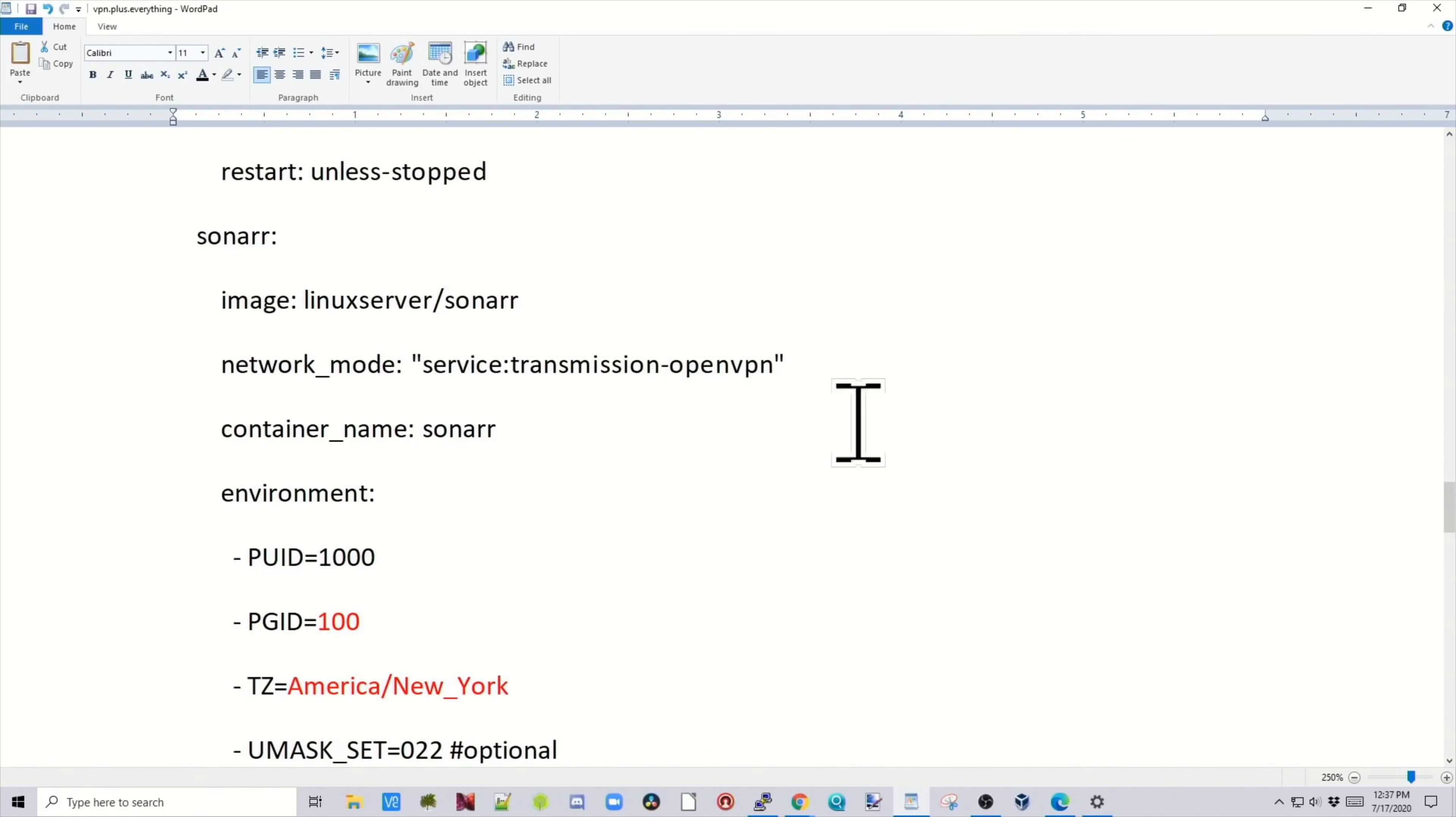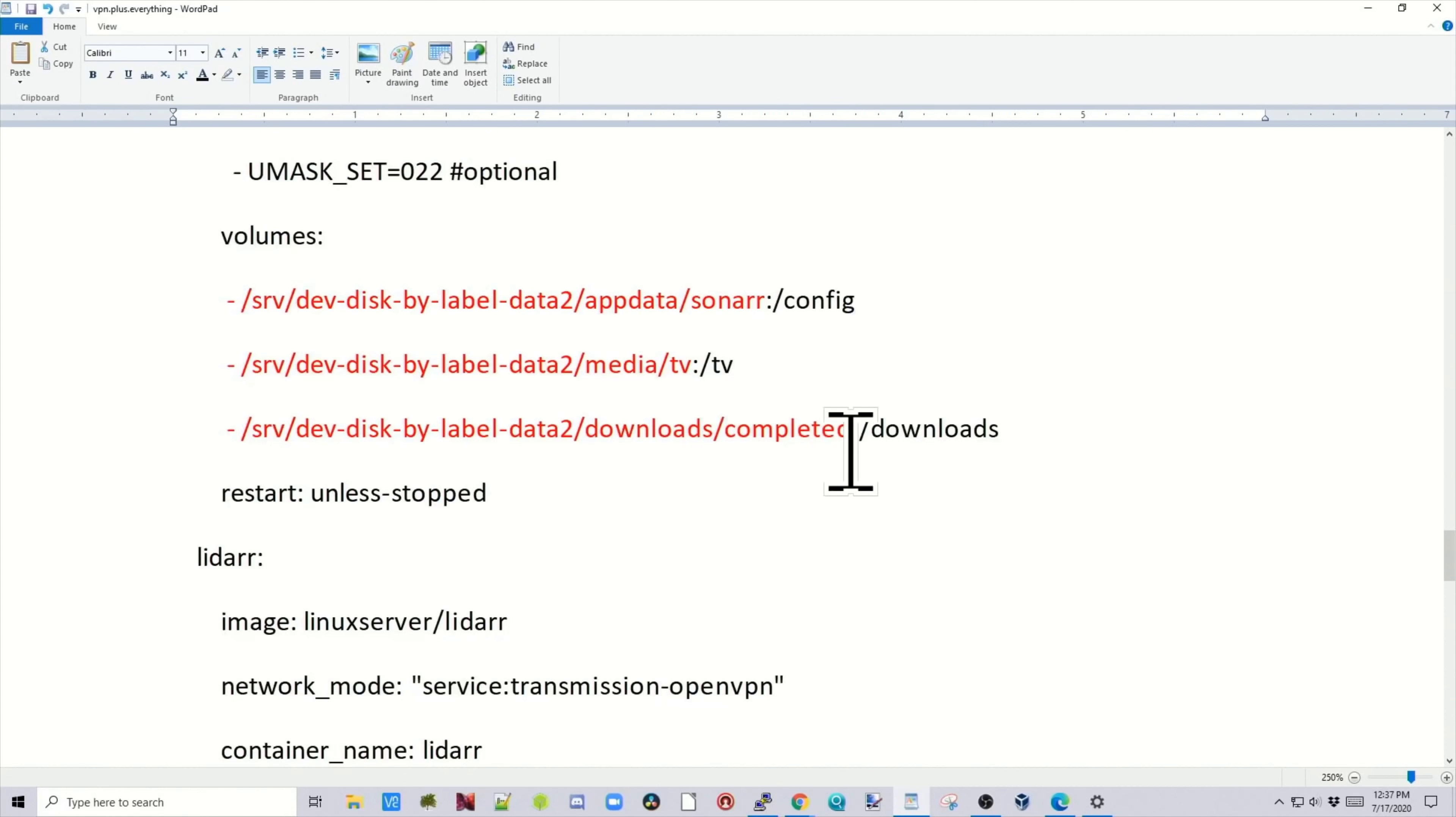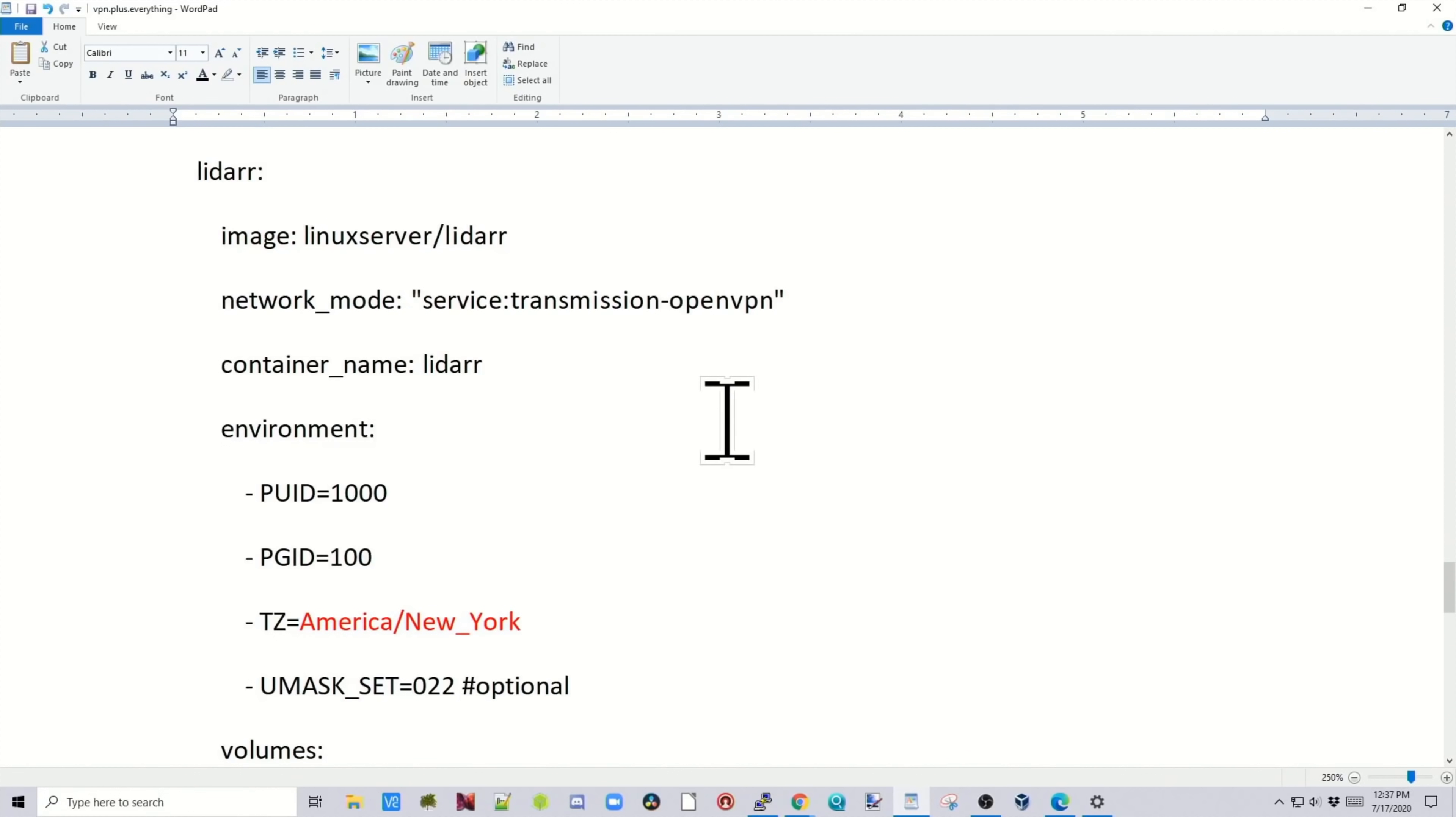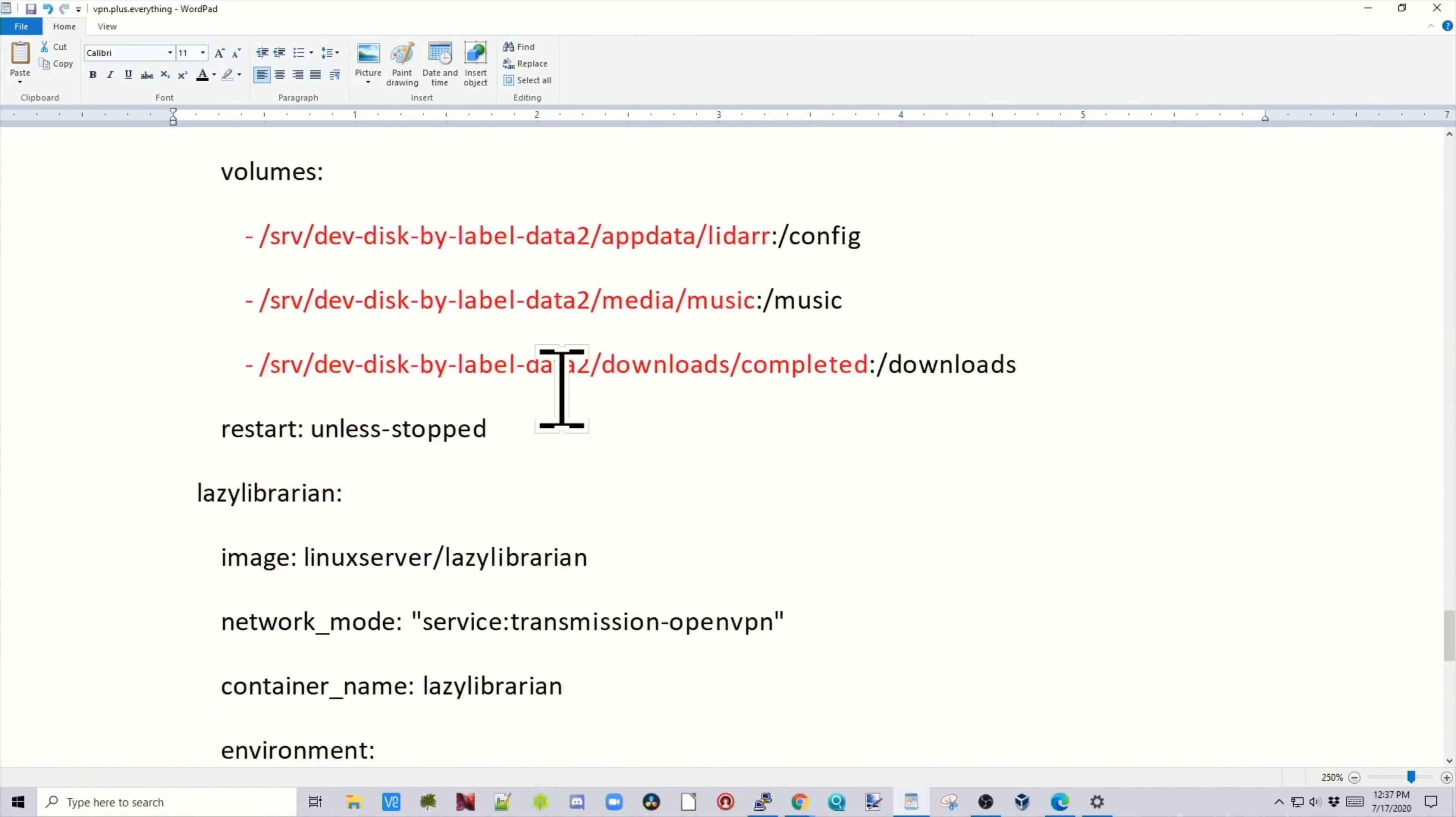Next section is sonar, and again, almost exactly the same. The difference here is it goes to a TV folder. And then lidar, only difference here is it goes to a music folder.